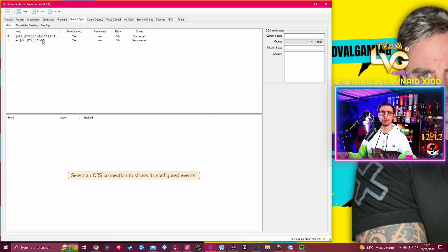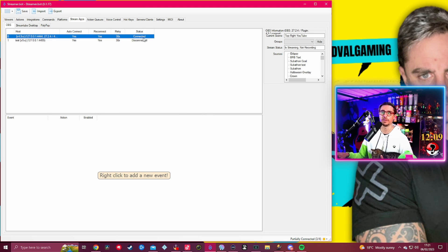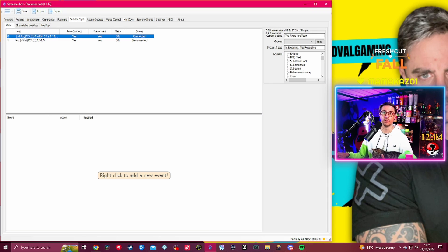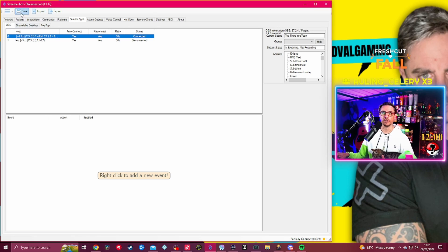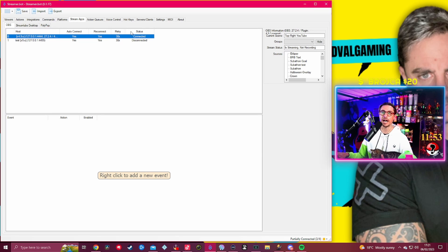Once it's connected it will say Connected, status is going to be saying Connected. Obviously I have version 27 of OBS and I have version 4.9 of Streamer Bot.